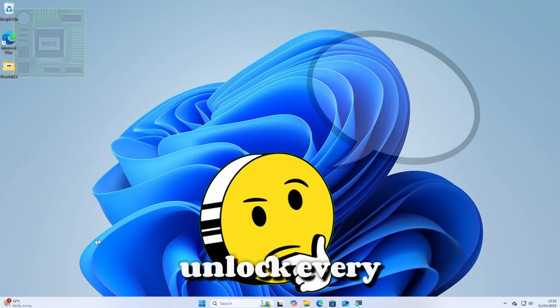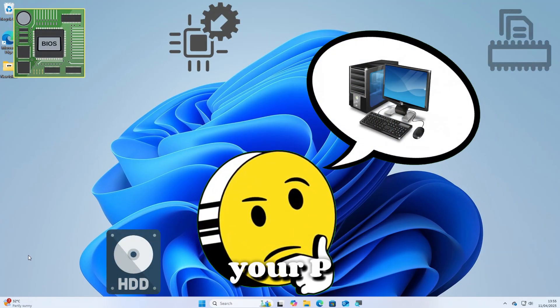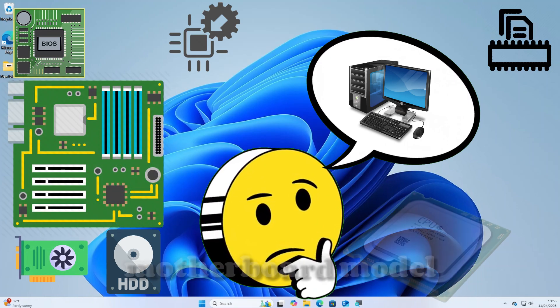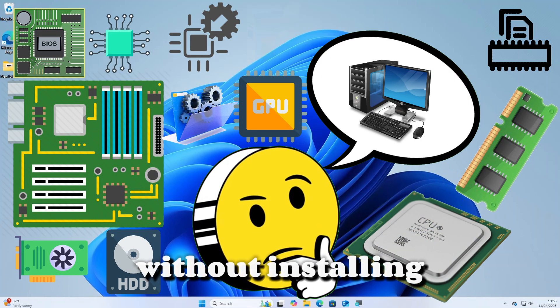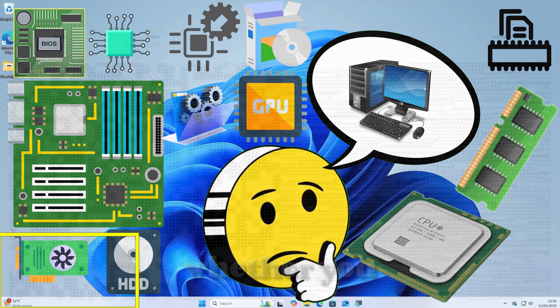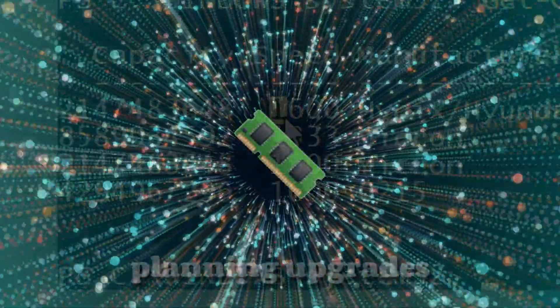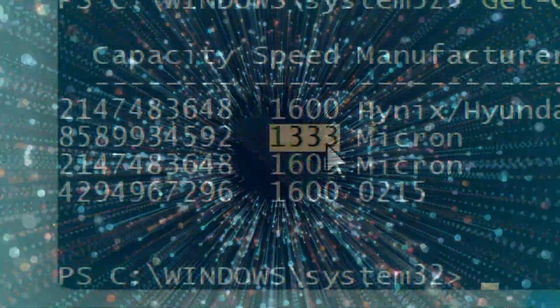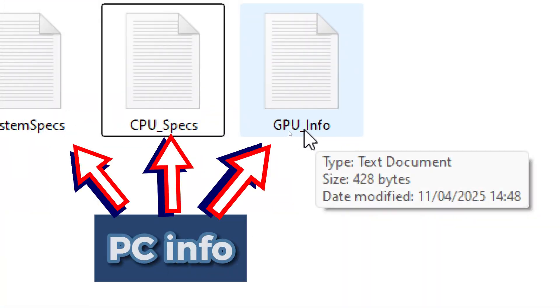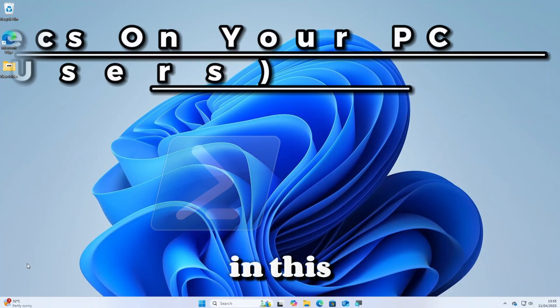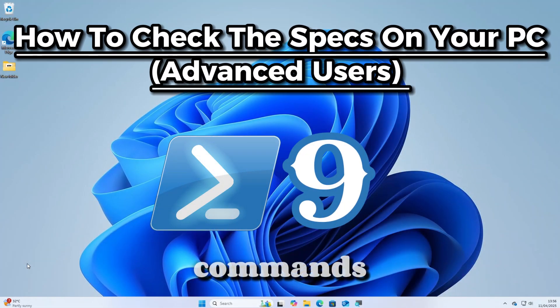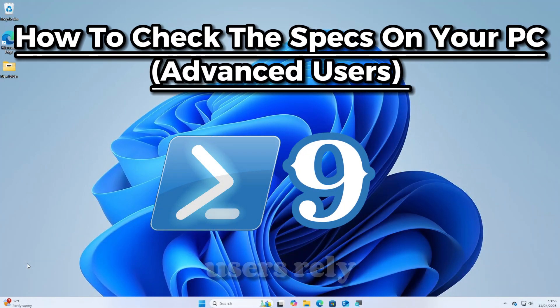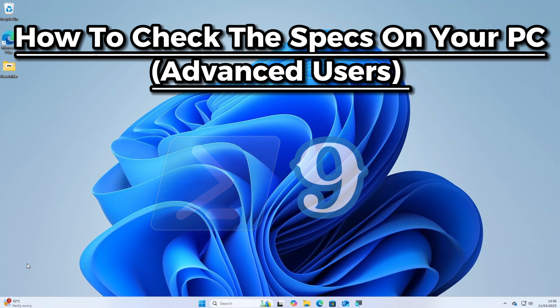Do you want to unlock every detail about your PC — from the motherboard model to exact RAM specs — without installing any single app? Whether you are optimizing performance, planning upgrades, or documenting hardware, these commands give you total visibility. In this video, I will show you nine must-run PowerShell commands that advanced users rely on to check deep system specs.